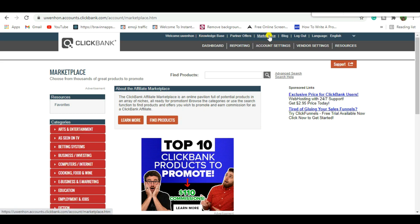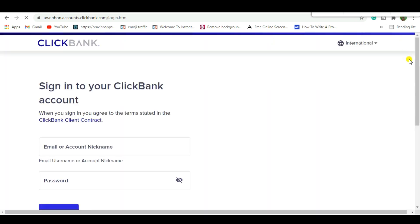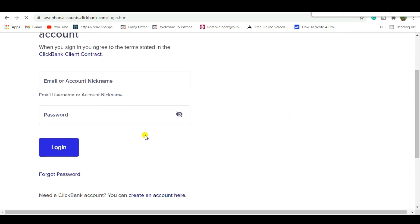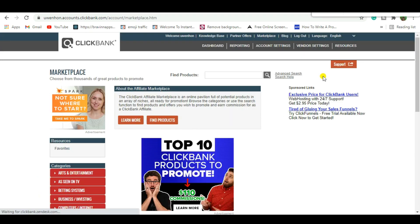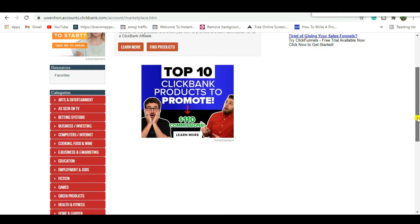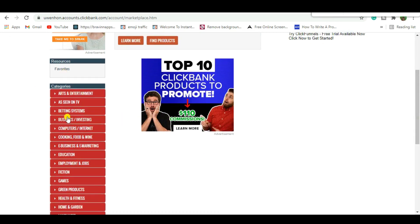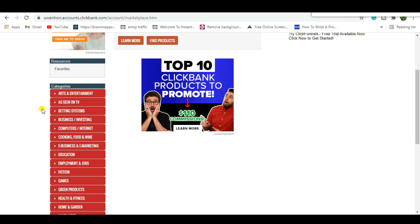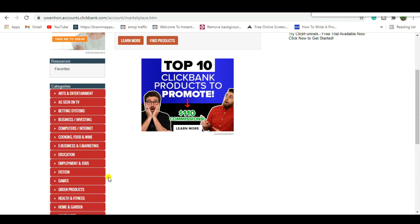After logging in to ClickBank, move up to the Marketplace and hit it to get access to all the offers you can promote and make an income from. On the left-hand side of your screen you'll find various categories, known as niches — many types of people with various interests and problems looking for solutions. In this video we're going to be working with the e-business and e-marketing niche.